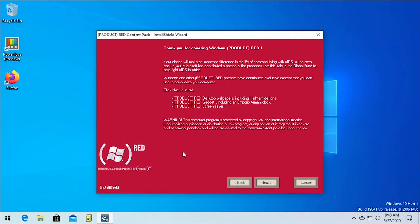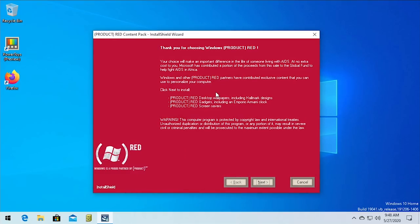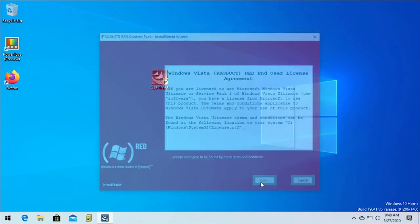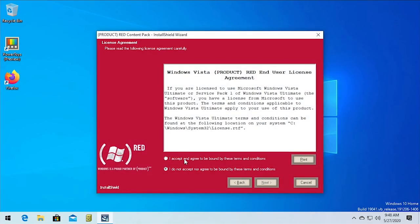Okay, so this does open up in the same install shield wizard. Obviously, we've got the product red branding on the side here. It tells you, you know, thanks for choosing Windows product red. And it tells you what it's going to install. This was the same exact install wizard obviously that I featured in the last video.